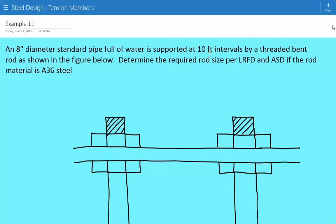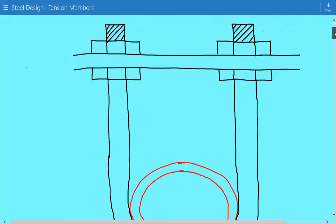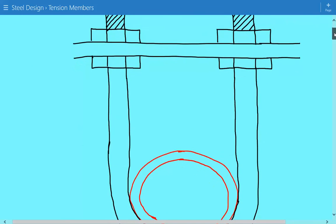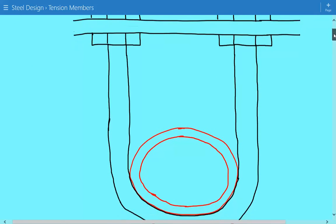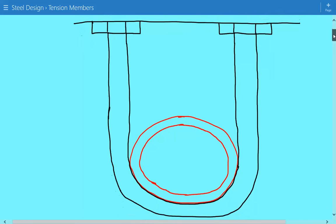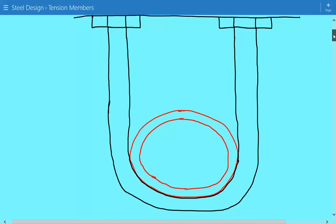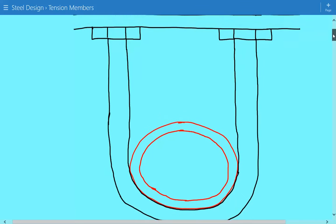Here is the figure of our threaded bent rod used as a pipe support. The pipe is shown in red, and we have to find the required size per LRFD and ASD of this rod.